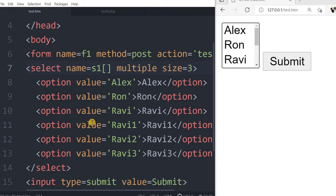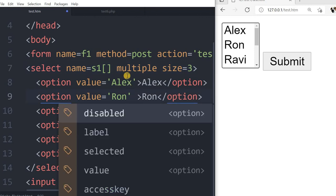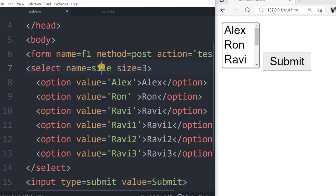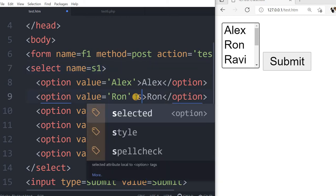Hi friends, we missed one important attribute - the selected option. By that we can keep any choice or option as selected. Let us remove this multiple and size from here. We will add one option, say we want this second option to be selected.